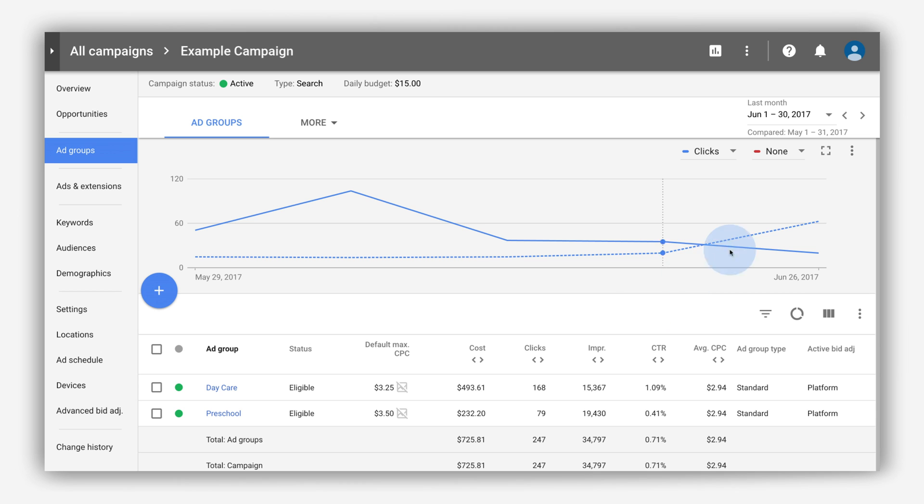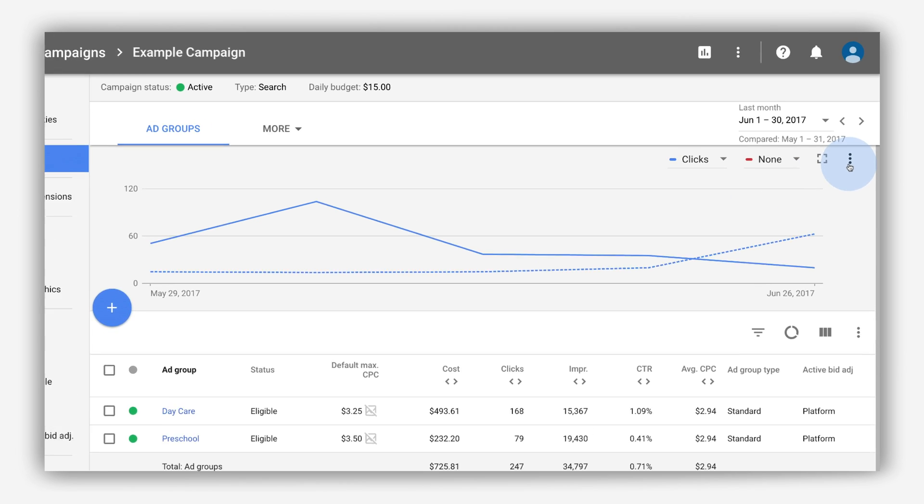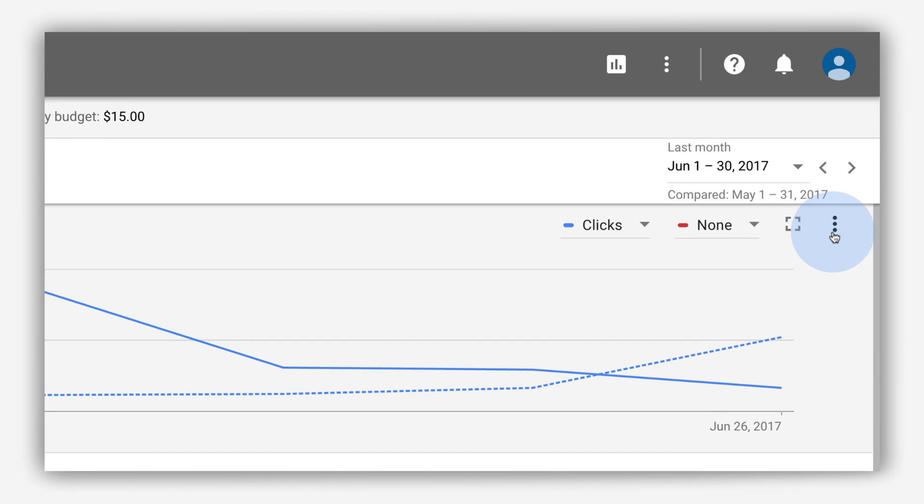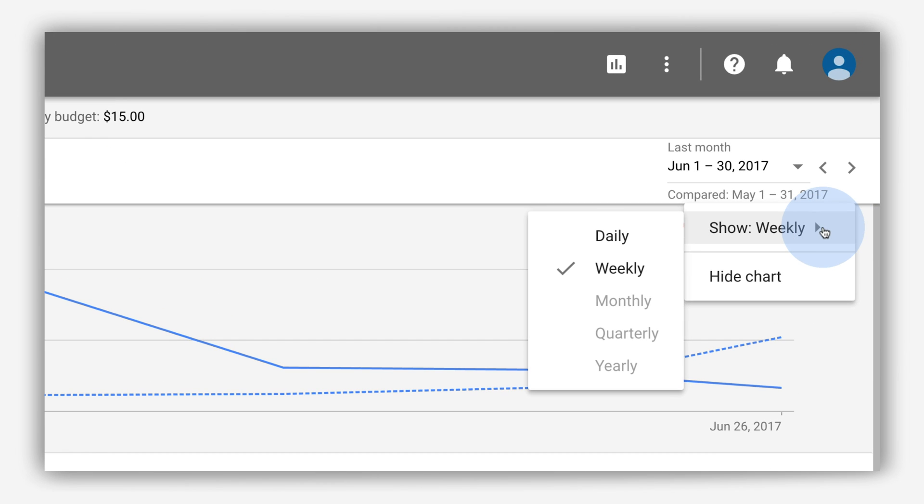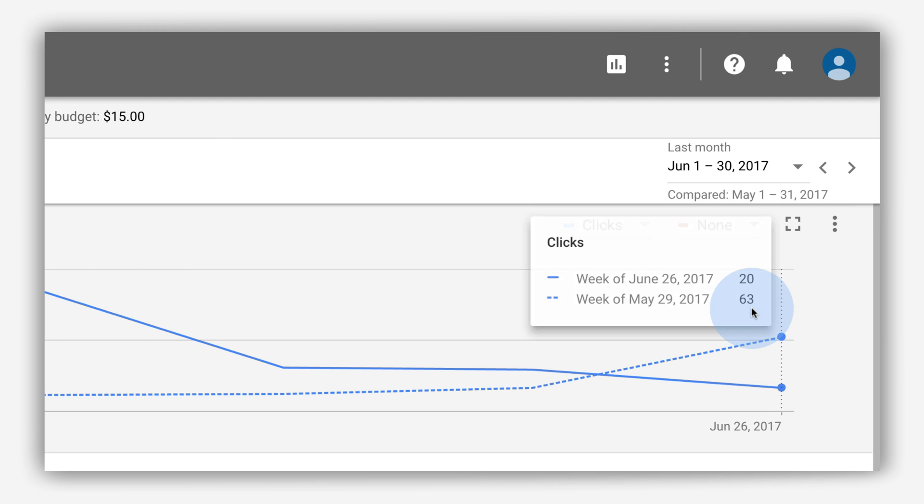Click the three-dot icon in the chart to see performance grouped by day, week, month, quarter, or year. Hover over the line chart to see more information about your performance for a specific time.